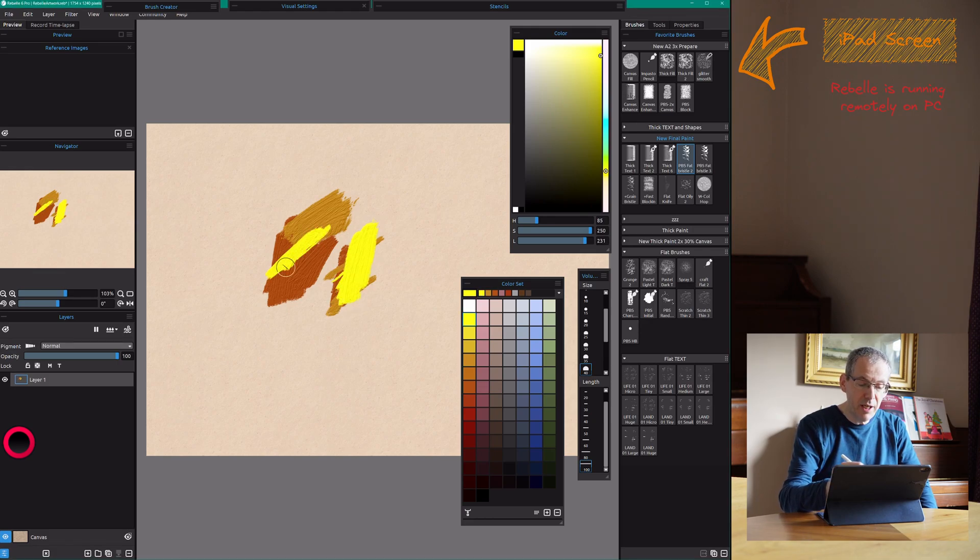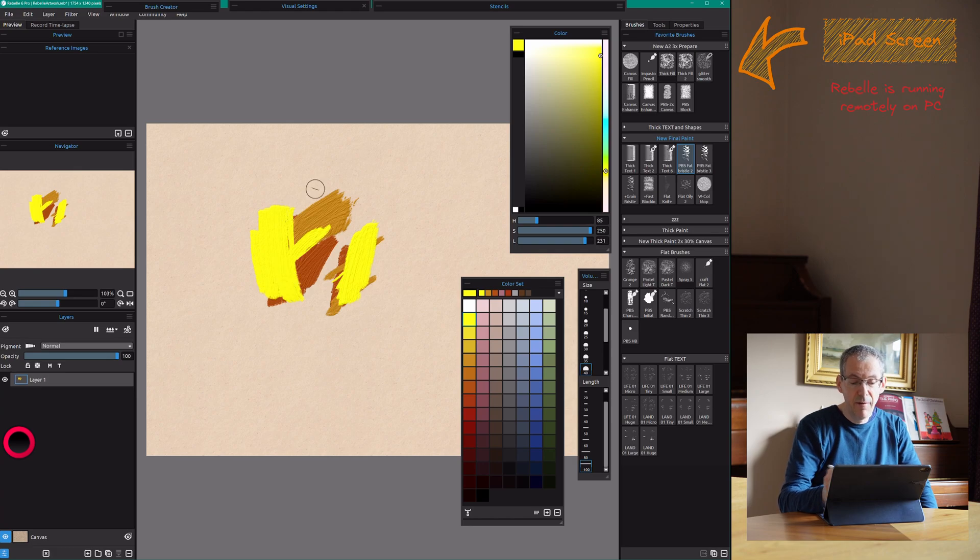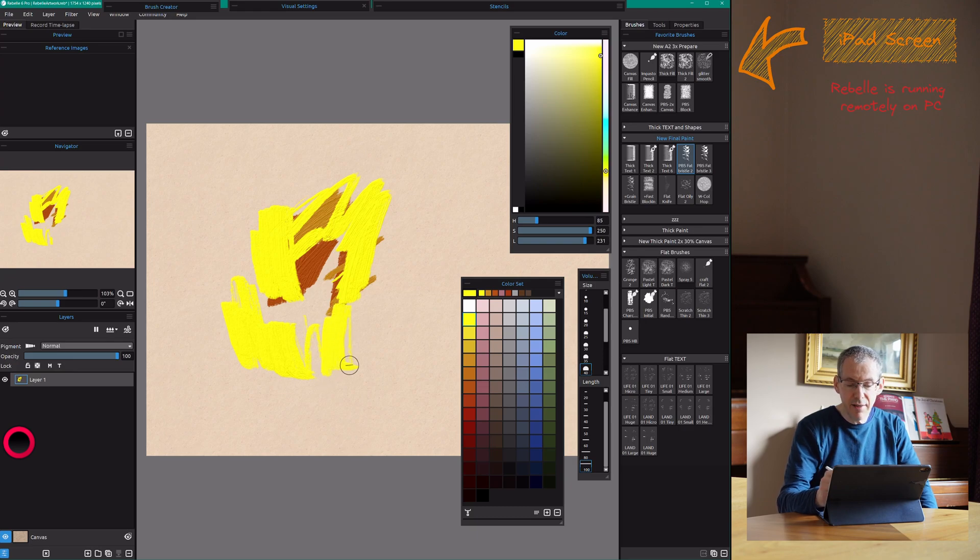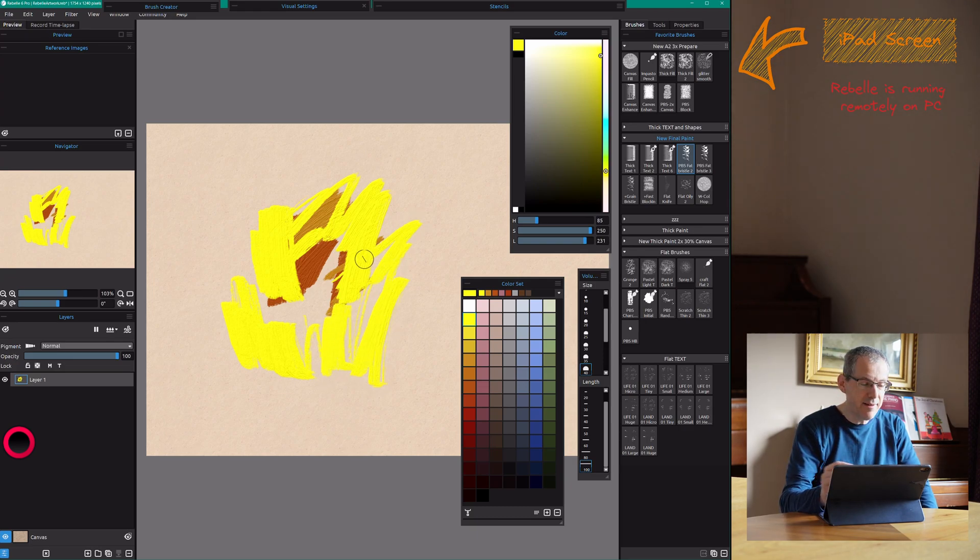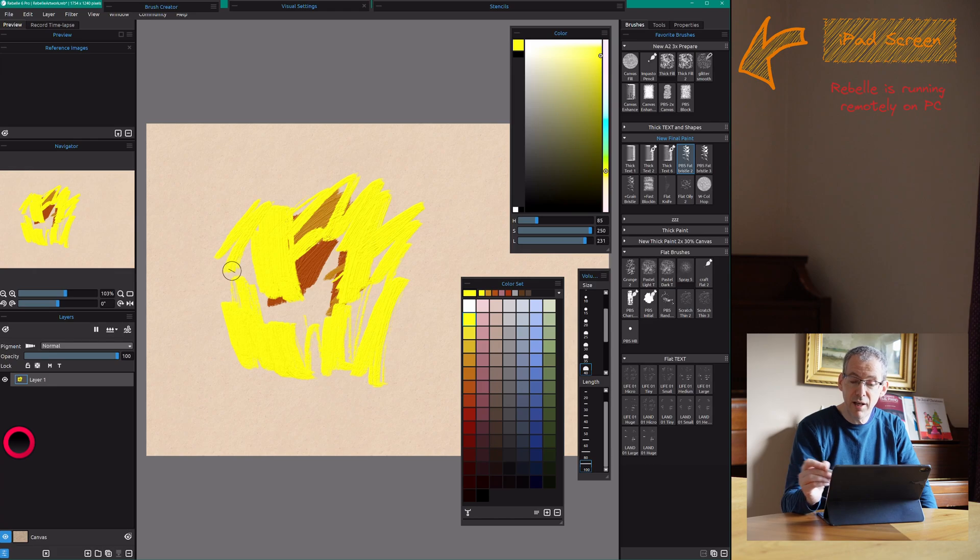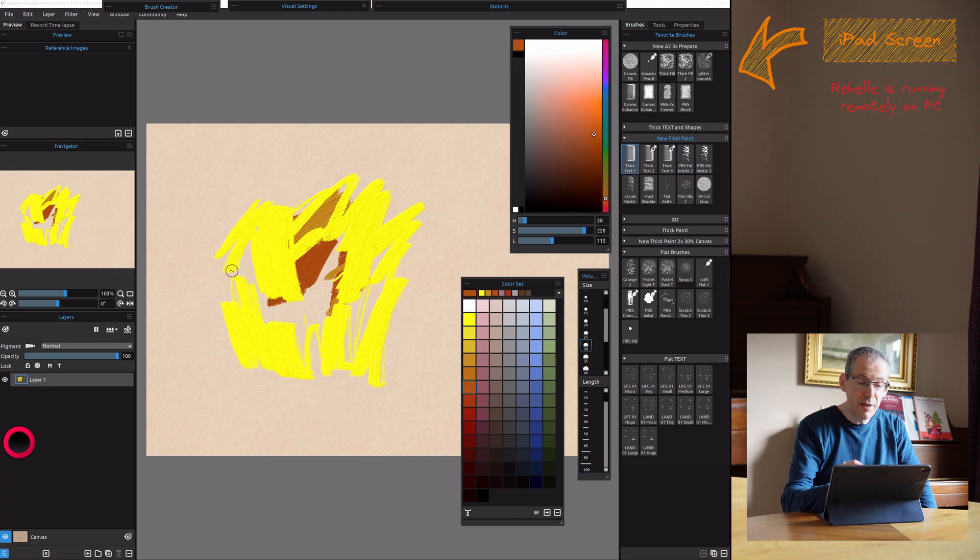But the actual painting itself is extremely smooth and fluid. I mean I can't see any lag on this at all. It is just instantaneous. It's incredibly impressive how fast and responsive this is.